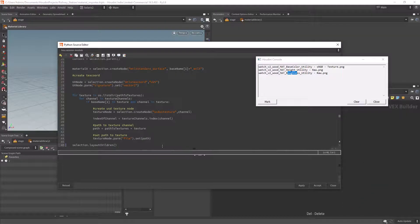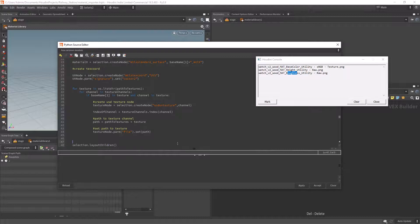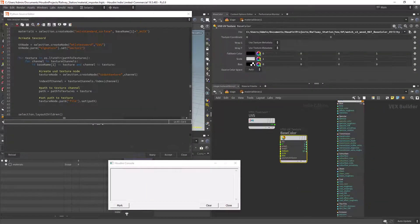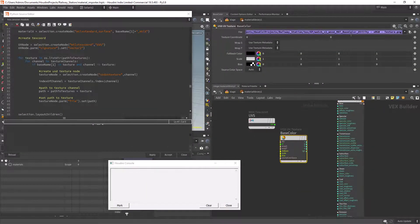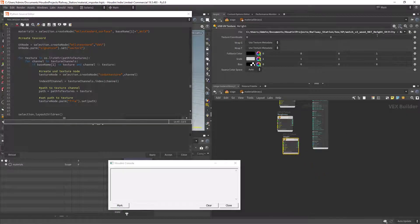For organization we can just lay out the nodes inside the material library and as you can see it's working as expected with the file name of the node being set correctly.